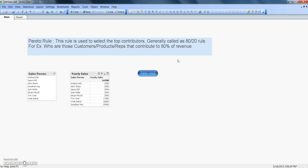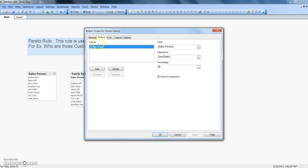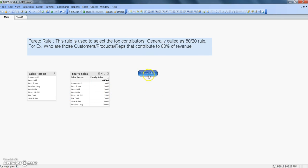One last thing before I conclude this video and that is about the complement selection. If I right click on this button, go to properties and under this Pareto select, if I have this thing enabled select complement button, the option, then the opposite of what we have selected will going to select once you click on this Pareto select button.